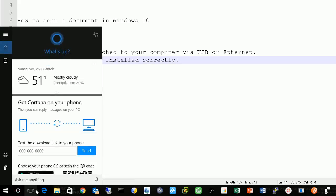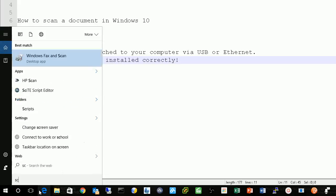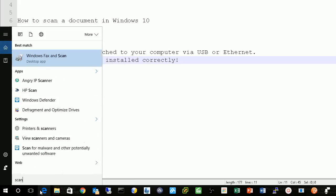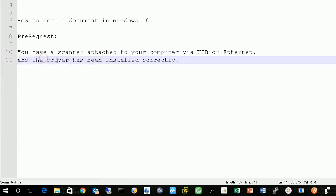Search and then you type scan, and now you have Windows Fax and Scan.